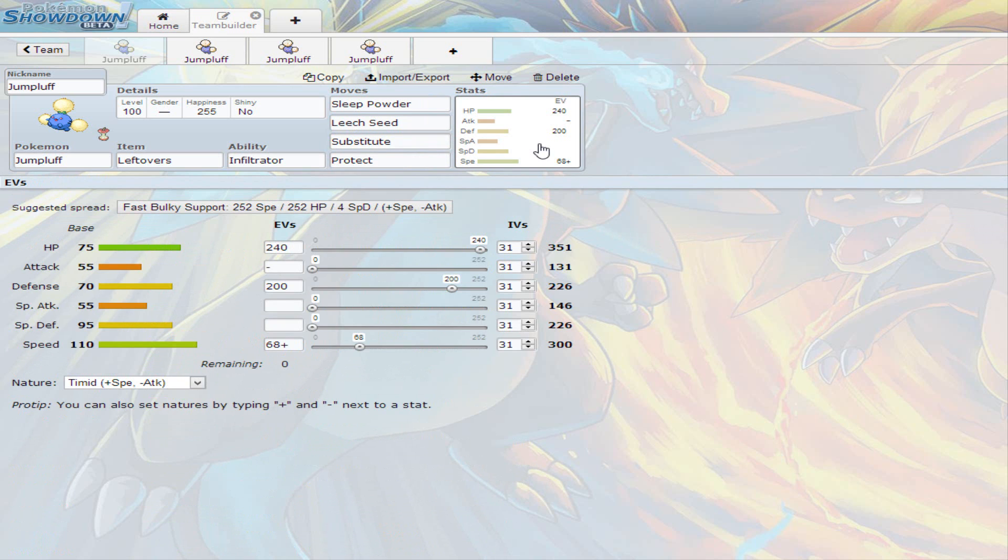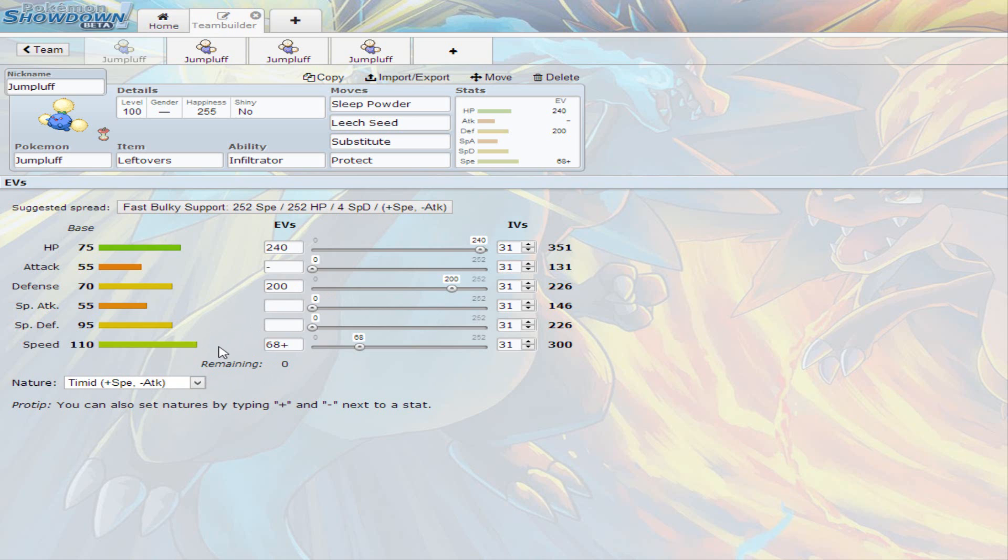So the EV spread for Jumpluff is, of course, Timid Nature. I decided to go with 240 on Hit Points, 200 on Defense, and 68 on Speed. This is what works good for Jumpluff. So you're supporting the Speed, you're increasing his durability. I'm sorry if you hear some honking outside, it's my neighbors. But that's how this first Jumpluff works.